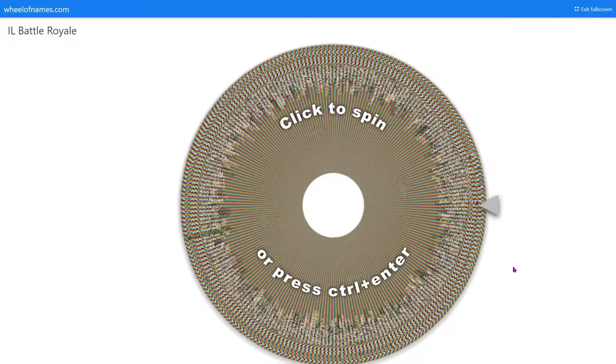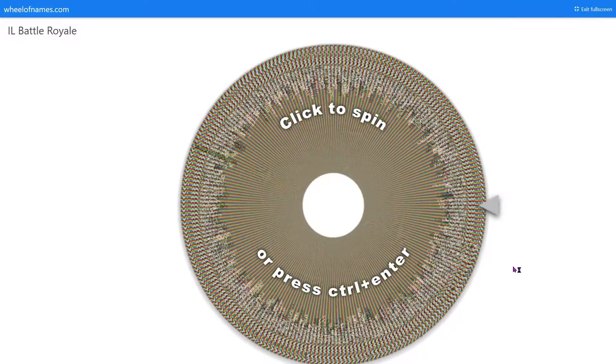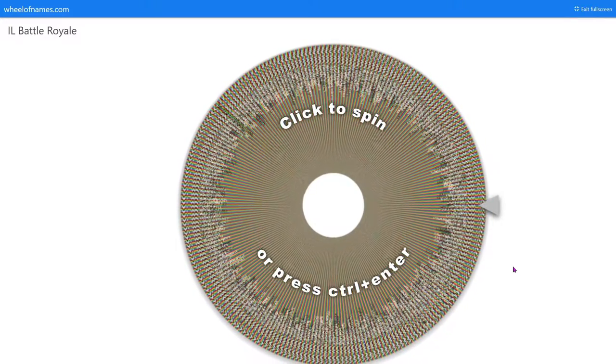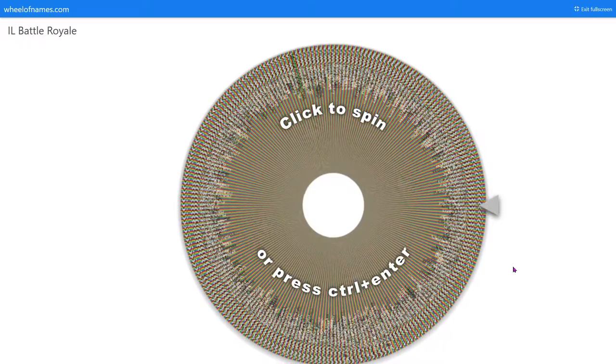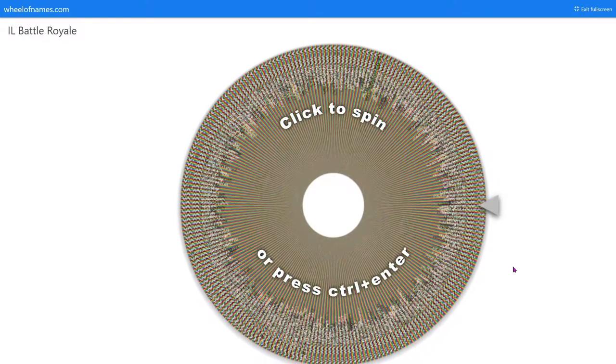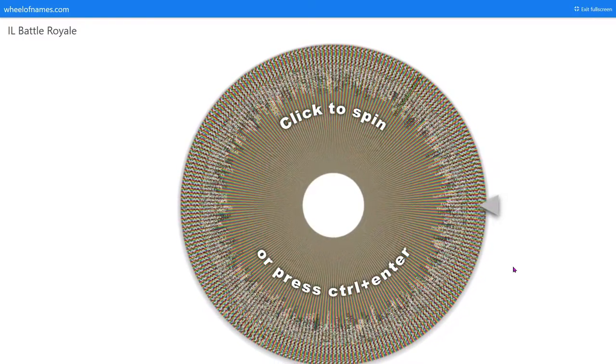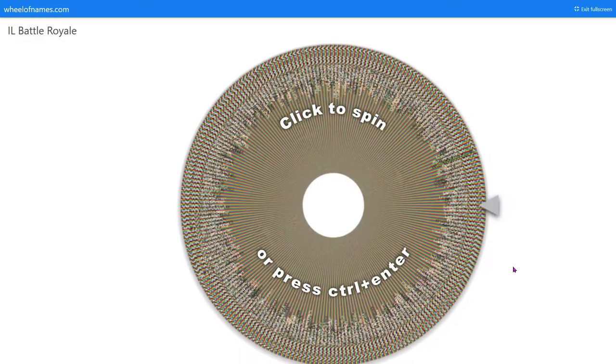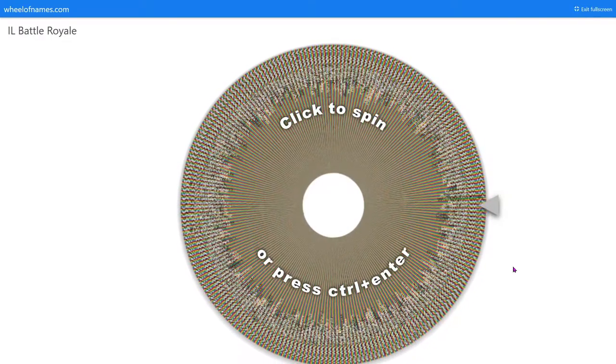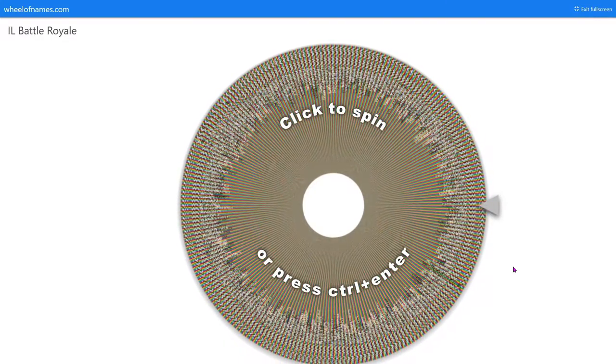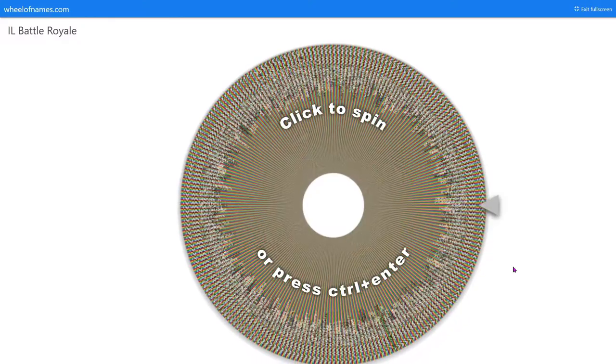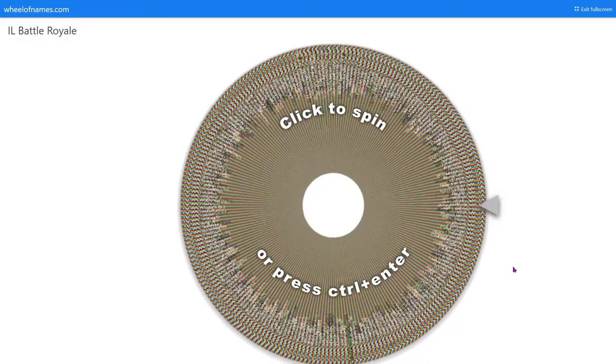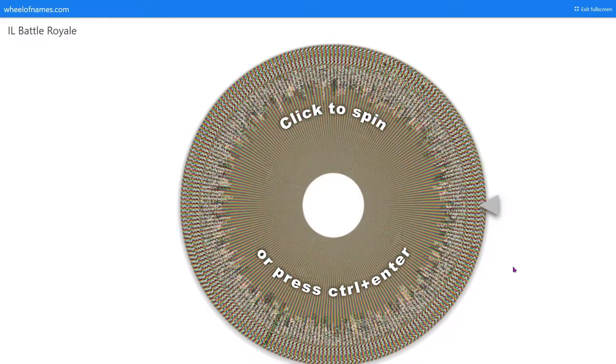We're going to be doing a County Battle Royale among all the Southern U.S. Well, not all, because some don't fit, and the Gulf Coast. I would have fit the entire Southern U.S. in, but this wheel, unfortunately, only has up to 1,000 entries. Right now we have 900. That's as far as we can go, because without, like, incompleting a state.